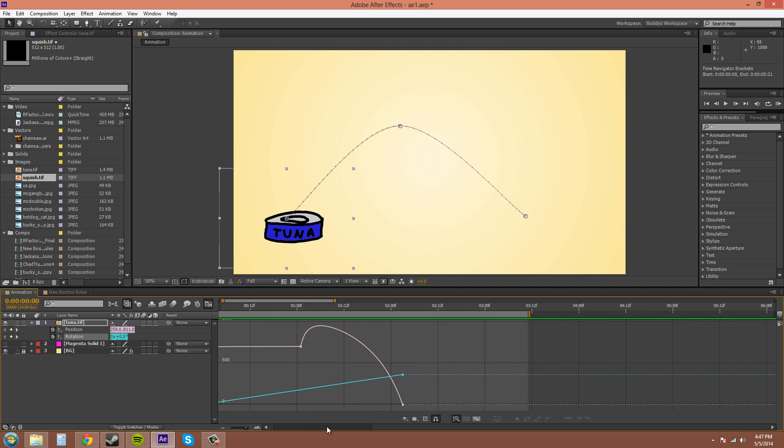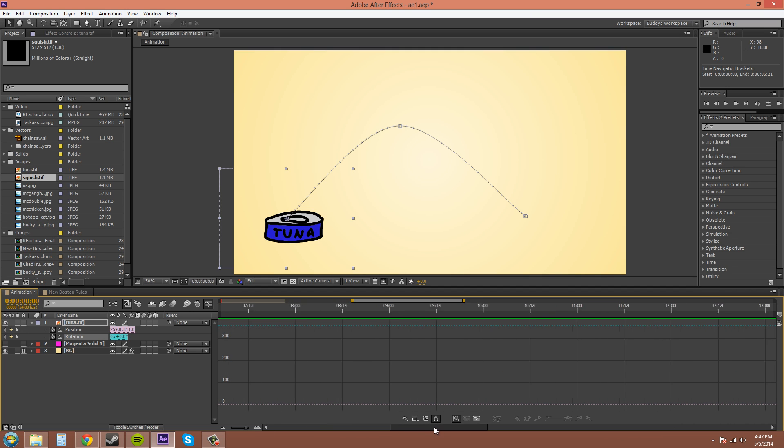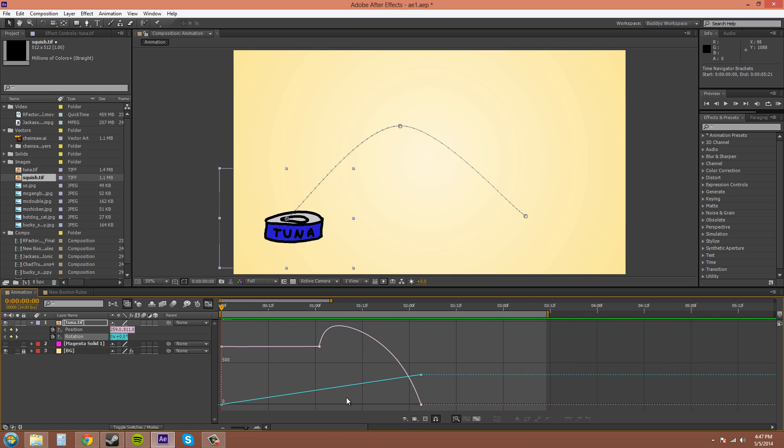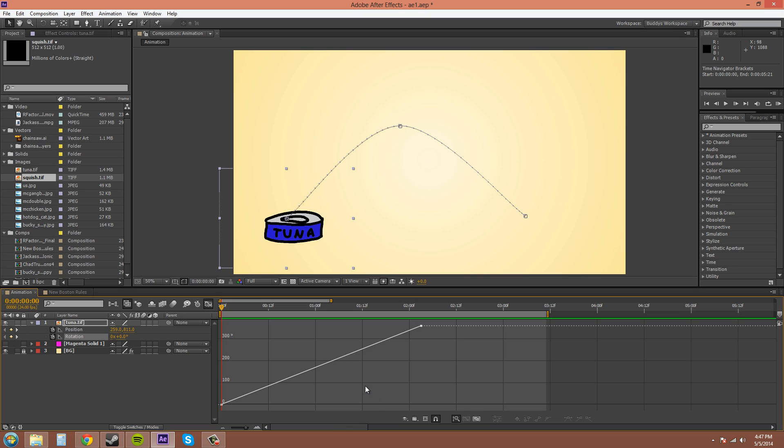And you can move around from left to right with this slider down here. Show Animated Properties is going to be unselected at first, so I'll unselect that so you guys can start off in the same position I am. On the graph, X axis equals time, so going from left to right is time and it's going by frames. Up and down is the Y axis, and that is your values.